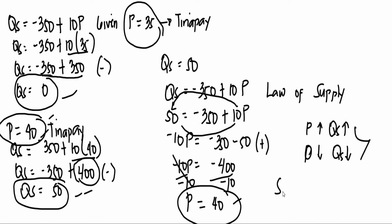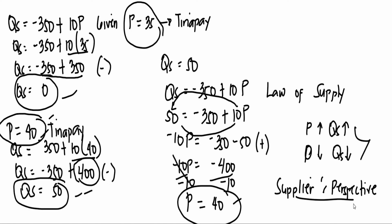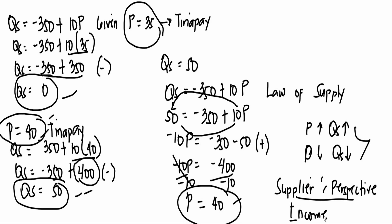So bakit kaya ganito ang nangyayari? Kasi po, si supplier ay meron siyang sariling perspective. So ano itong supplier's perspective? Ang perspective po ni seller ay, kailangan niyang kumita ng malaki. Kaya, kung ang presyo ng isang bilihin ay malaki, chance na nilang mag-supply ng marami. Para mas malaki yung kitain nila. At kung mababa ang presyo ng isang bilihin, mababa lang din ang isusupply nila. Dahil less yung income nila doon. So we can say that supplier's perspective is really different from the perspective of the buyer.